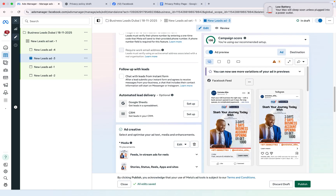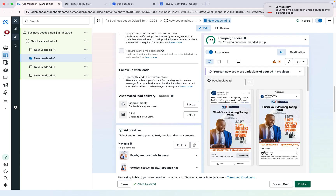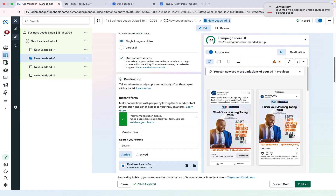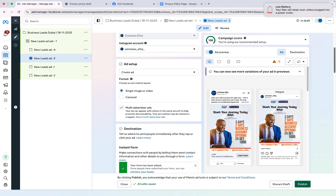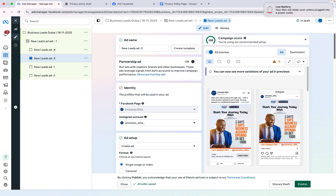Now you simply need to click Publish so your ad will be published. That's all for this video and I hope you understand. If you want my personal coaching or consultation you can contact me through my email which you can find in the description, and for more videos please subscribe to my YouTube channel. Thank you.